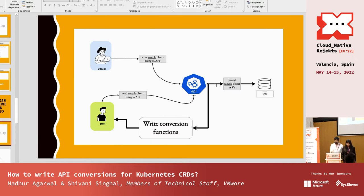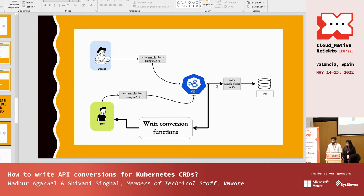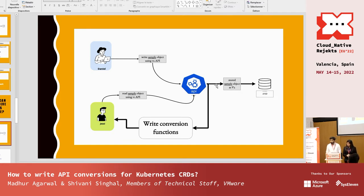As we saw in the example: when Daniel wrote the object in v2 and storage version was v2 the object was stored successfully, but when Jesse tried to read the object in v1 the data was lost during conversion. So ideally we just have to write the conversions and let the API server know to call them while serving Jesse.